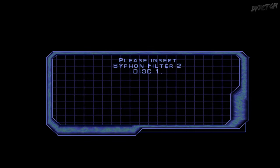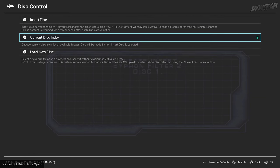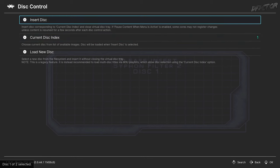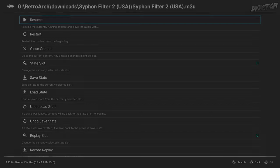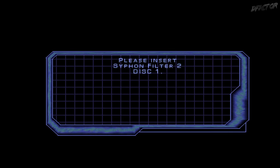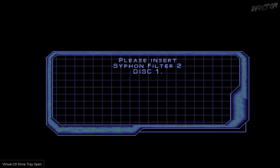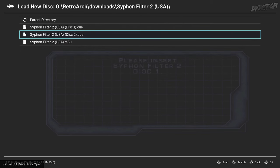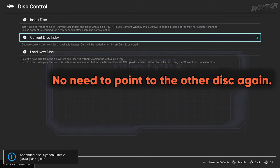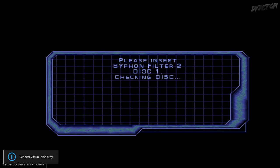When required, you can swap discs by using Eject Disc, briefly unpausing the game, then changing the current disc index and selecting Insert Disc. By using a playlist, the frontend will remember the disc you were on, even if you closed the game. You can still use the Load New Disc option to swap a disc manually, but manually added disc indexes will not be saved across different play sessions.